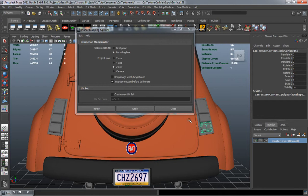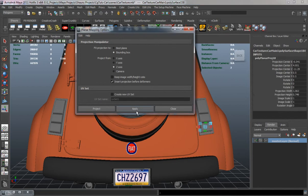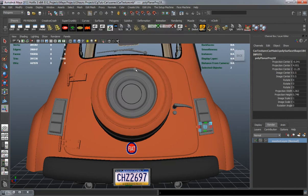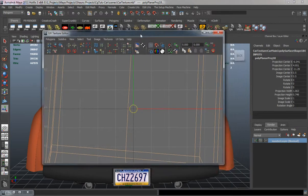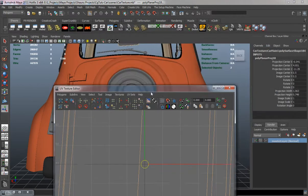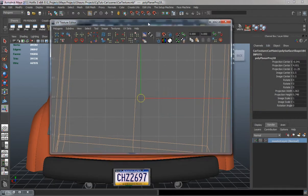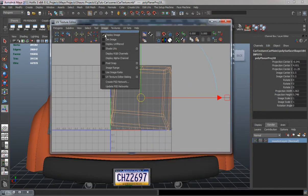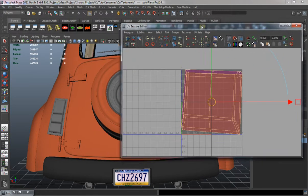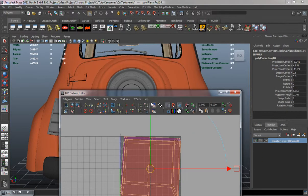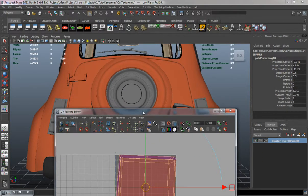So we'll select all of them and do them individually. I'm going to open up my UV editor and turn on Shade UVs. You can see that these are all going to come out red.